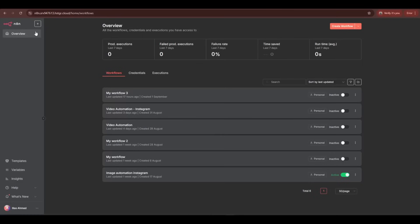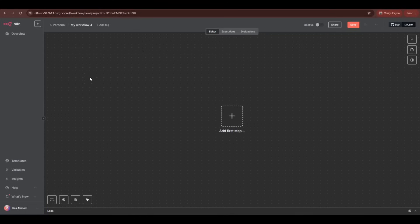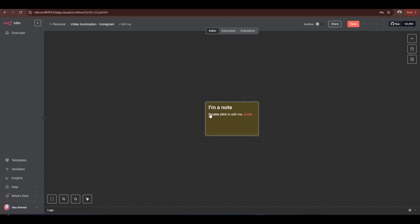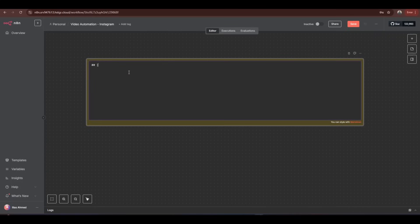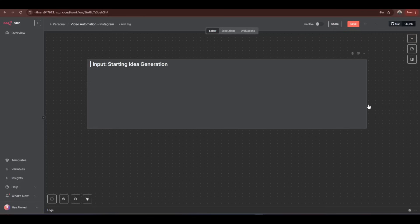Now let's move to the N8N side of things — this is where we'll build the actual automation workflow. For better understanding, I'm starting from scratch with a new blank workflow. Once created, the interface will look like this. Now we have to build our workflow step by step. First, I'm adding a note to define the workflow, renaming it as input, starting idea generation.